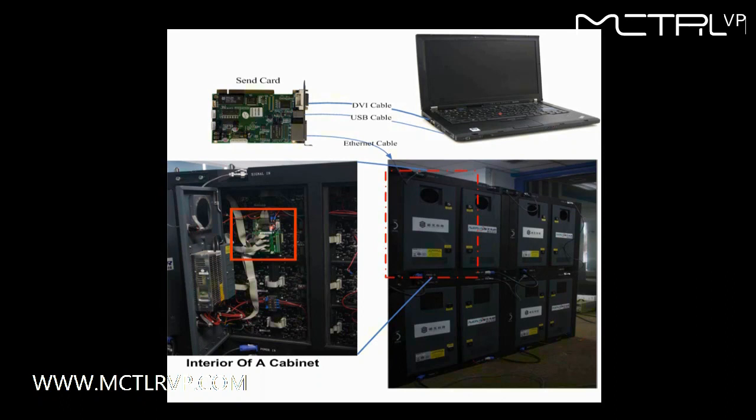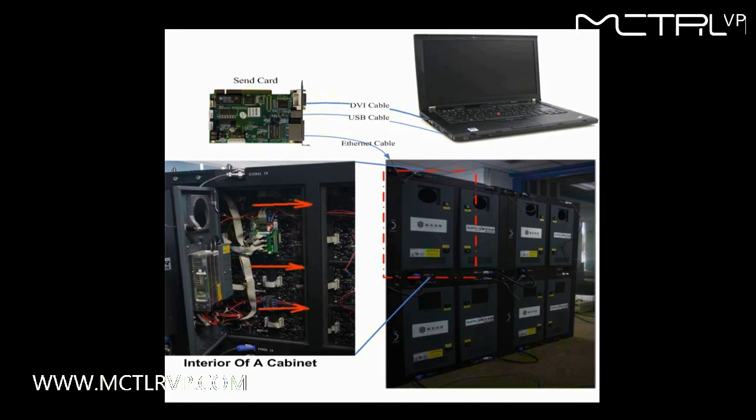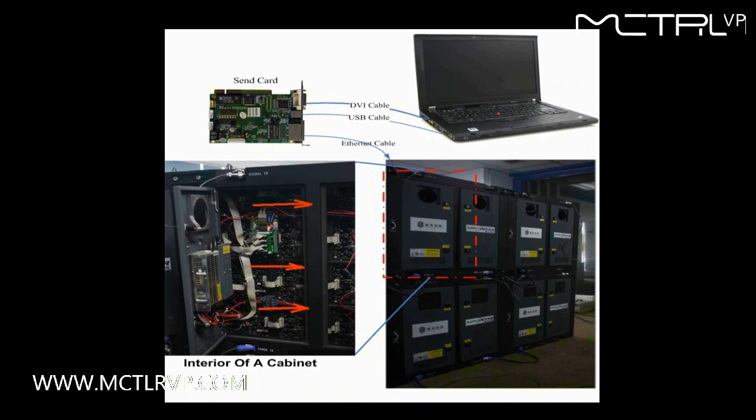It is connected with the module through flat cables. Also seen from this picture is that there is a 4x4 module array in this cabinet. Modules of each row are connected together, and data goes from right to left when watched from the front. This is the module cascading type of this cabinet.